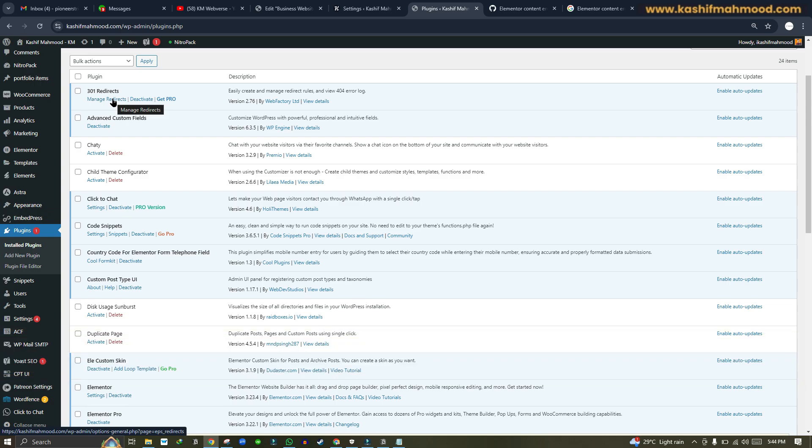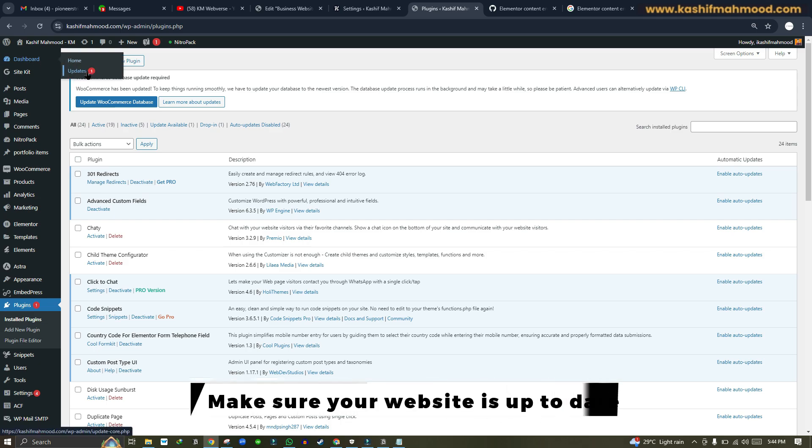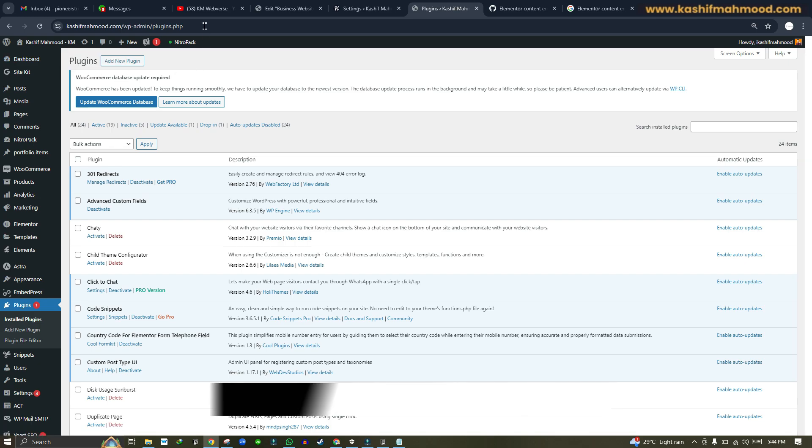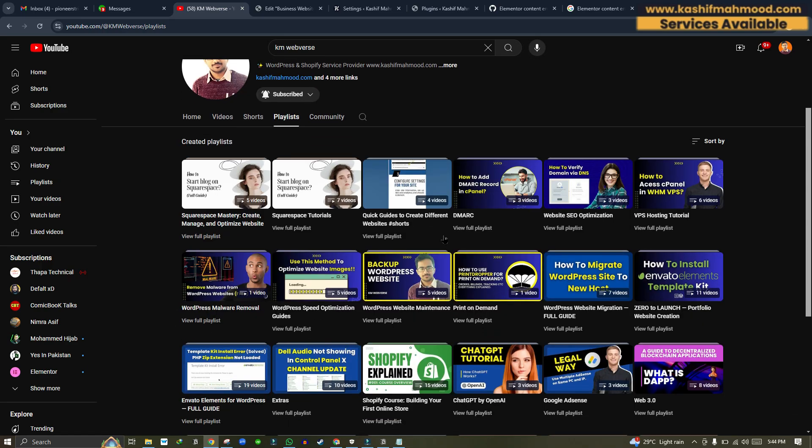Make sure that you have no updates pending, so you can update all of the plugins and themes and that should fix your problem. By the way, I've also created some videos on website maintenance.